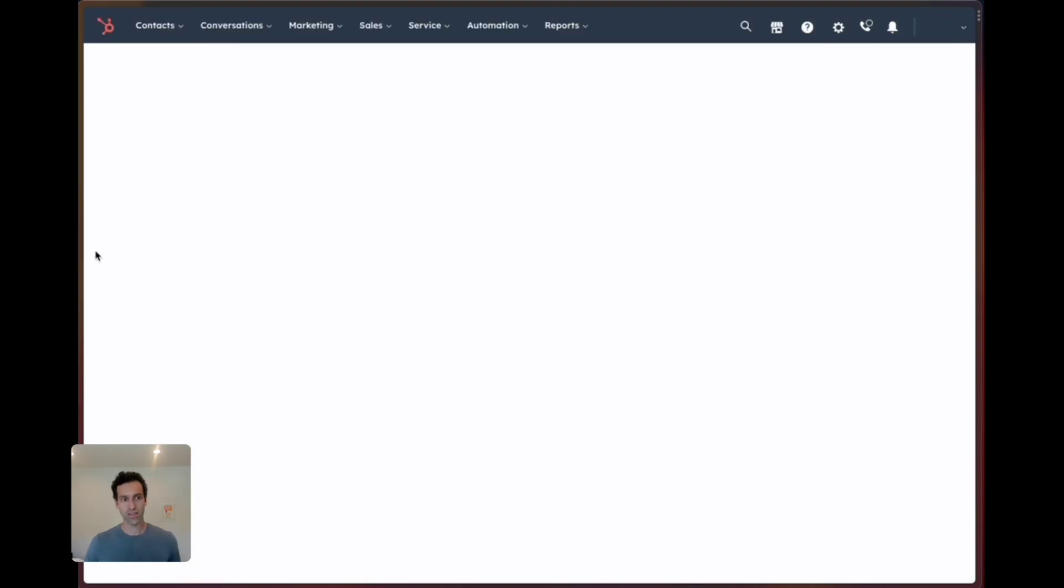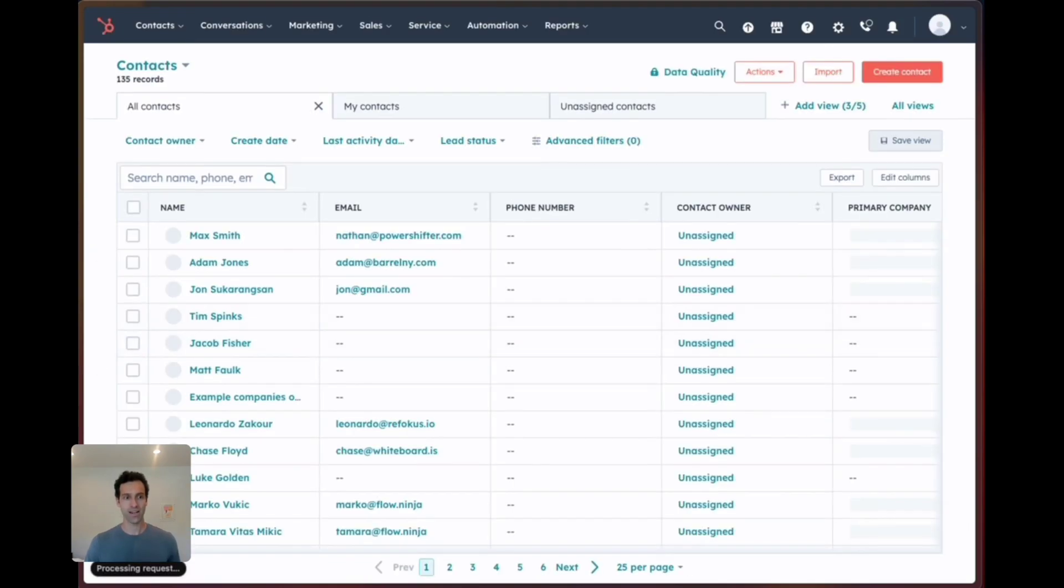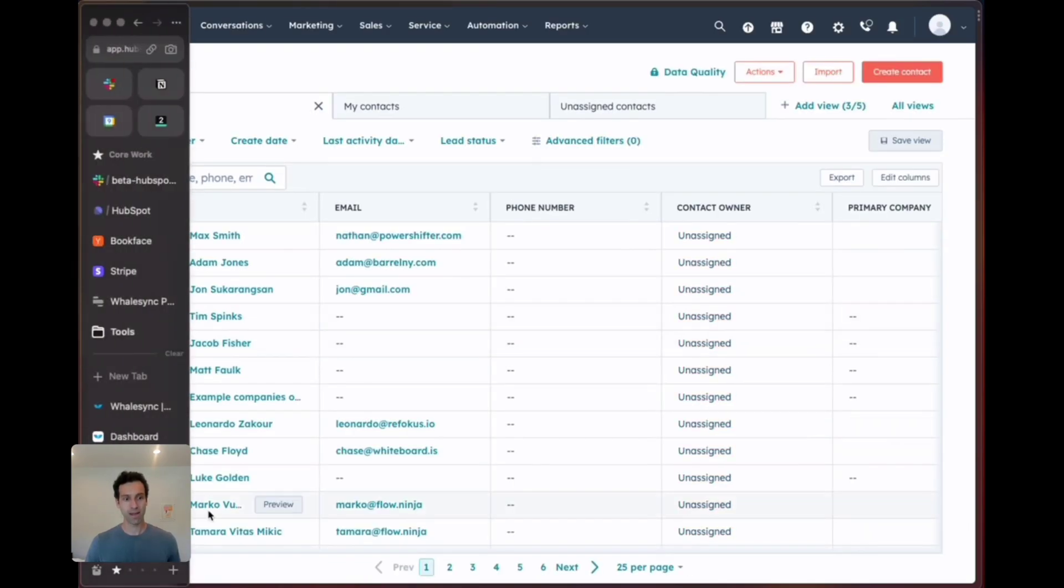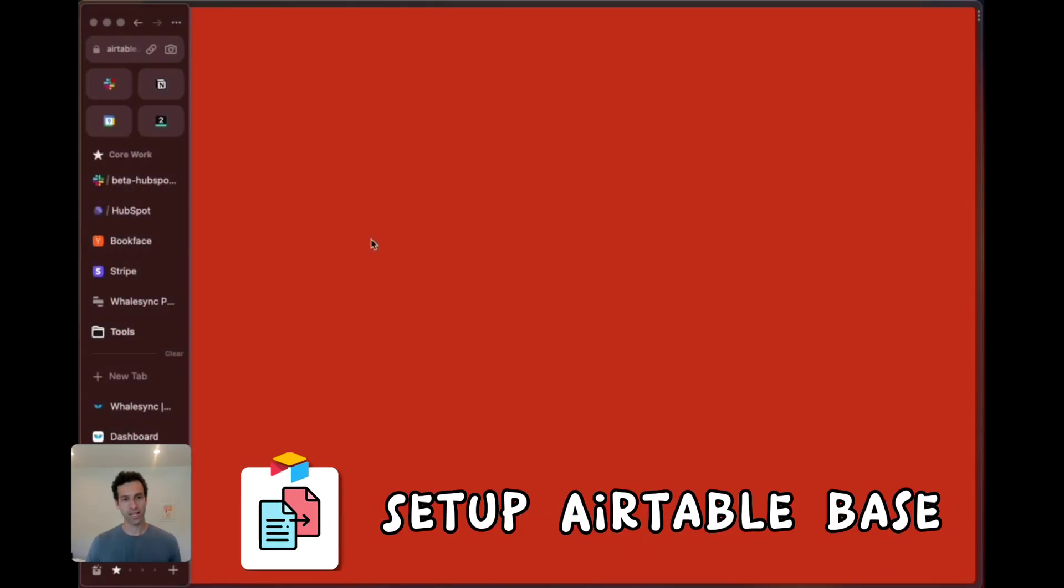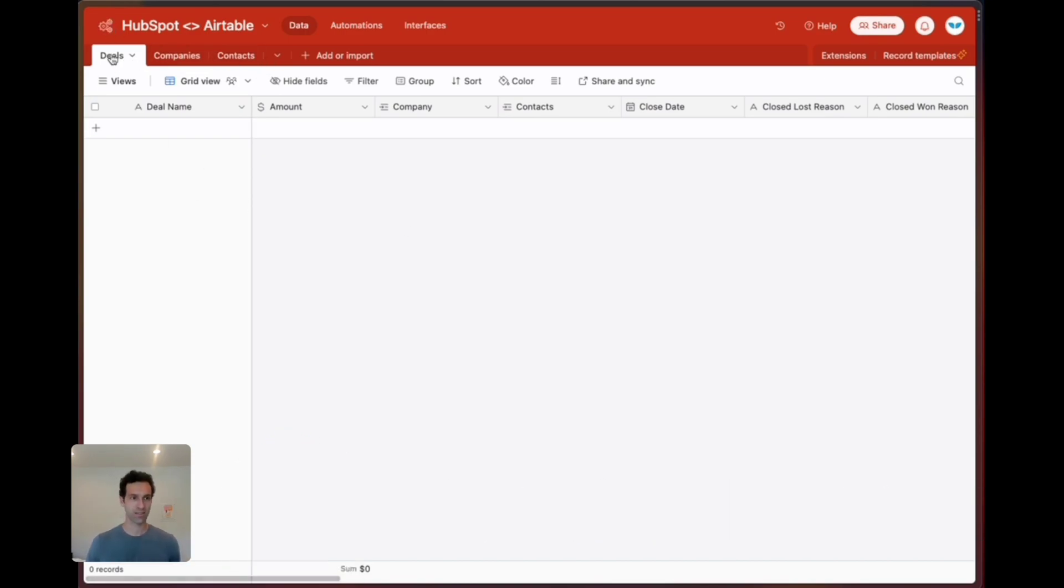On the Airtable side we're going to need to set up an Airtable base that has those same tables: deals, contacts, companies as well as the same fields.